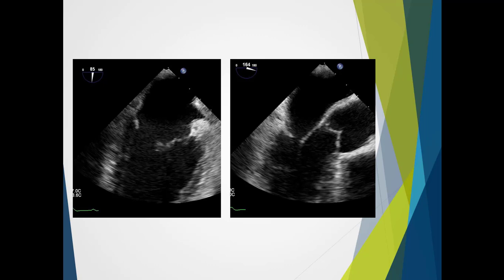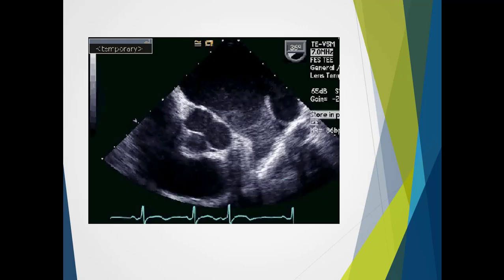Here we have assessment of the mitral valve with different rotations of the TOE probe — a two-chamber view and a long axis view. Here we've got a short axis TOE view, and we're actually looking at the left atrial appendage. We can see it is filled up with a lot of spontaneous echo contrast, which is a precursor to actually forming clot.